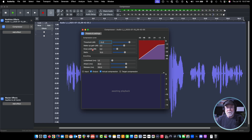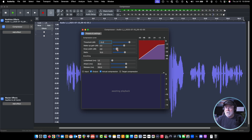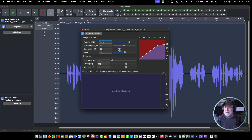The make-up gain is: do we want to amplify after we do the effect? No, I don't want to amplify. I'm going to leave it at zero. The knee width is the width of this knee right here — in other words, how steep or how gradual is my compression going to be applied? If I take this slider and slide it down to zero, you can see that our knee is pretty sharp. If I bring it back up, the slope becomes more gradual. I'm going to leave it at five.